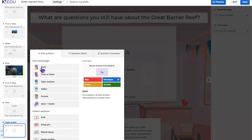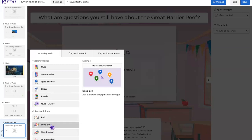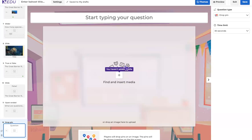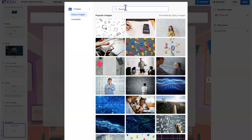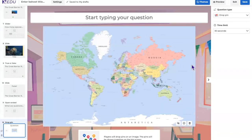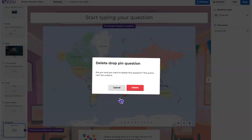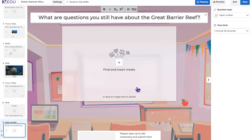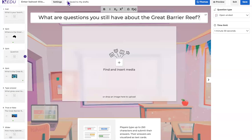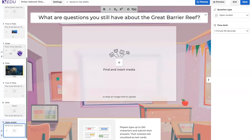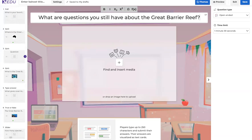Drop Pin is one of our newest question types. I could search for a world map and ask students to drop a pin on the Great Barrier Reef's location. I'll delete that question for now. Notably, the Kahoot auto-saves continuously — even if you exit or your computer crashes, it saves as a draft, so you never lose your work.